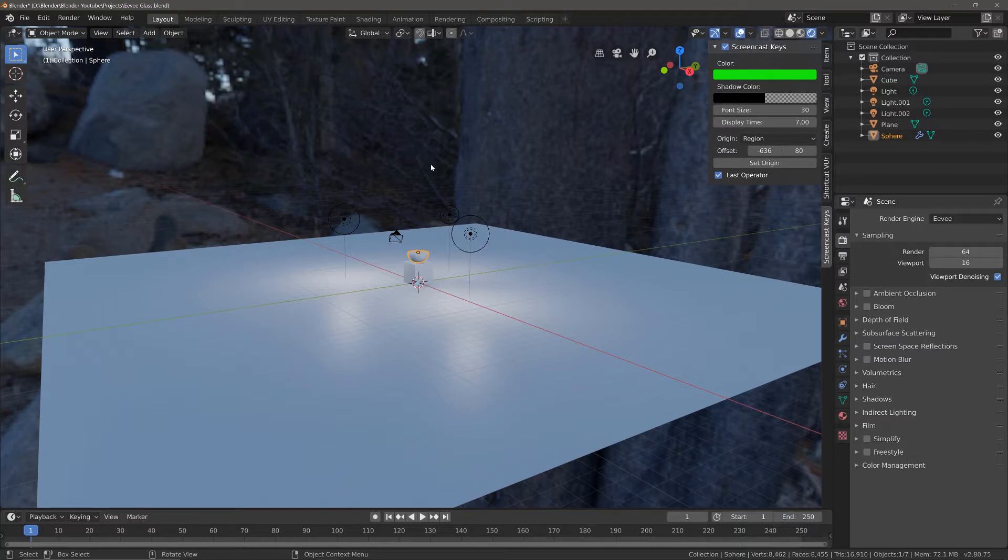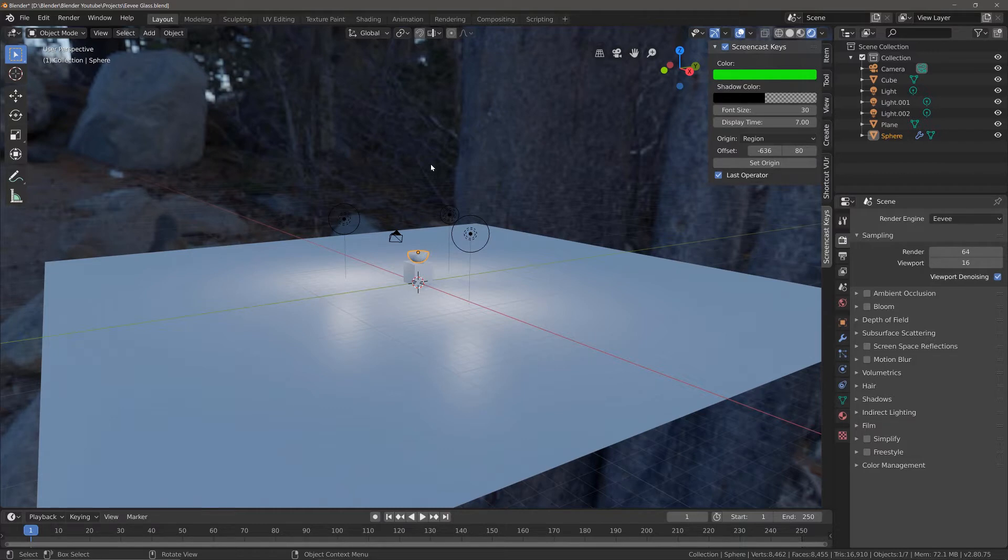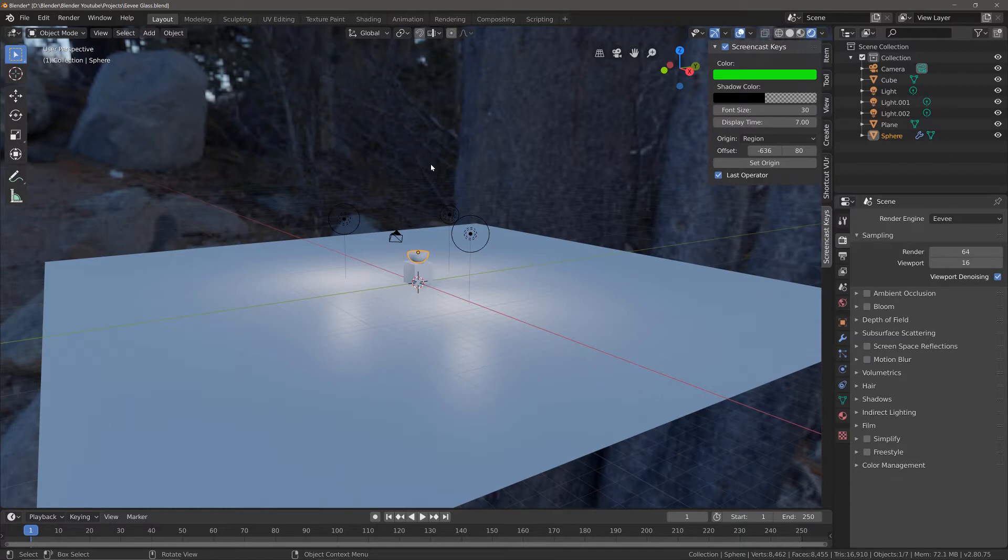Unlike Cycles, there are a few steps you need to take before you can allow Eevee to actually create glass that you can see through.